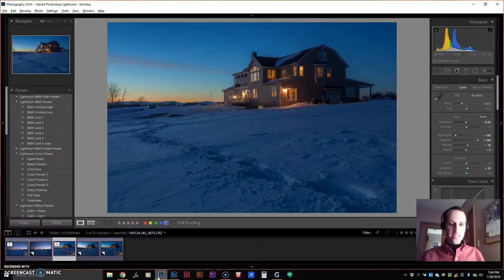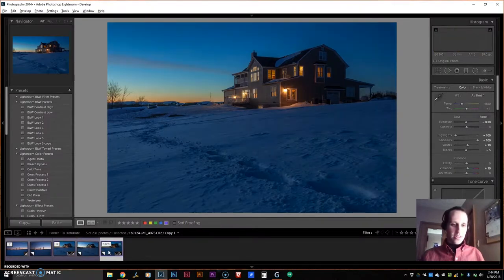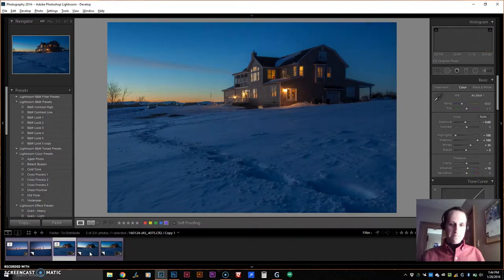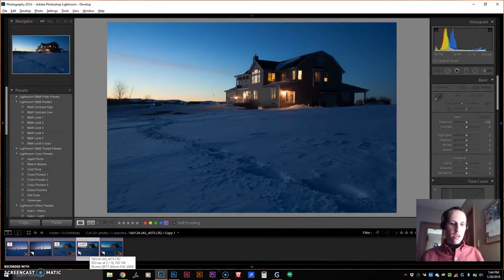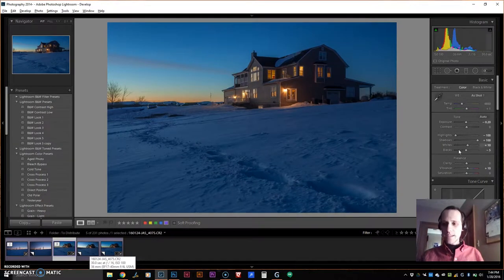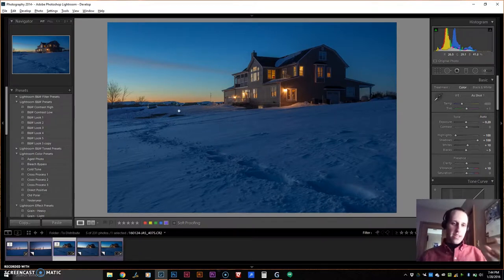Well, first I started in Lightroom and took the raw image, did a few little tweaks on it to increase the brightness and make the sunset stand out a little better.